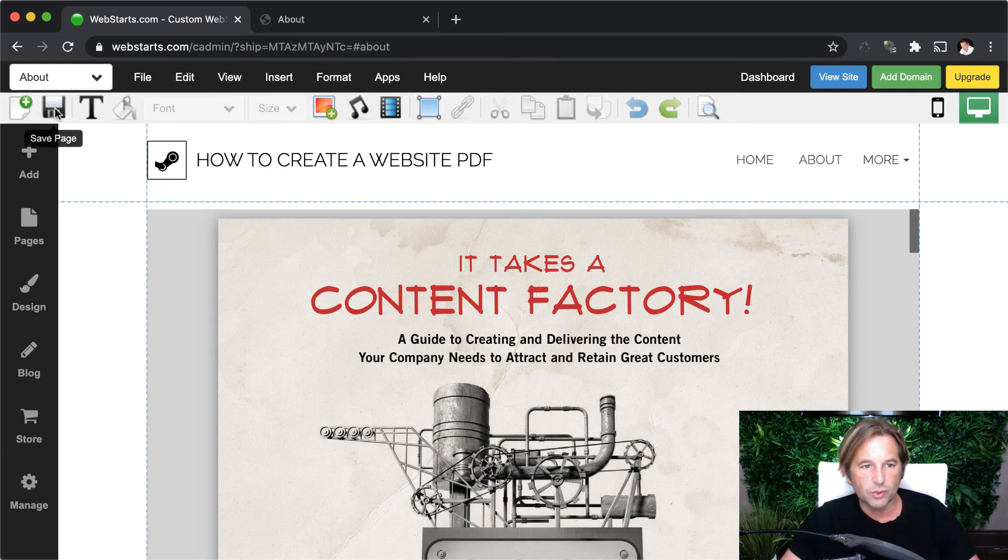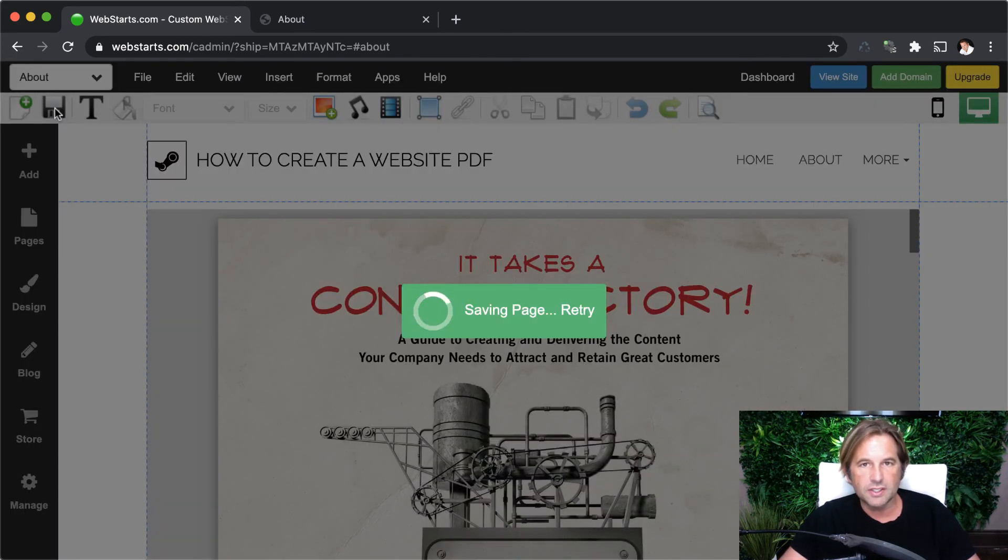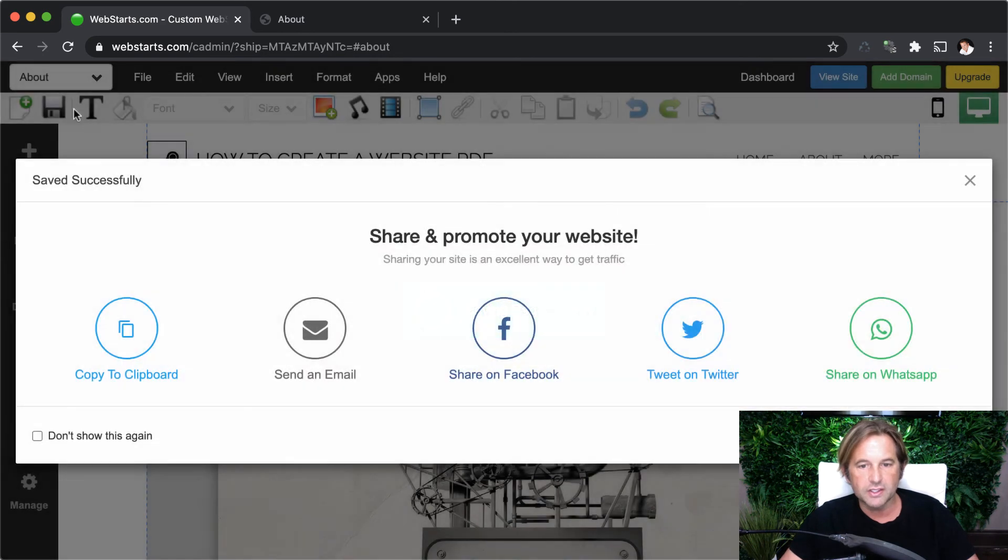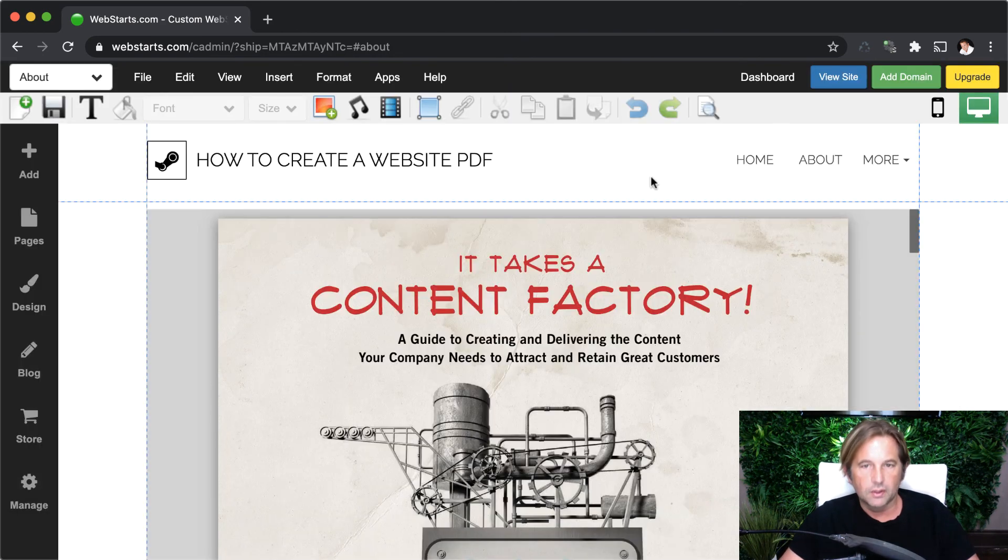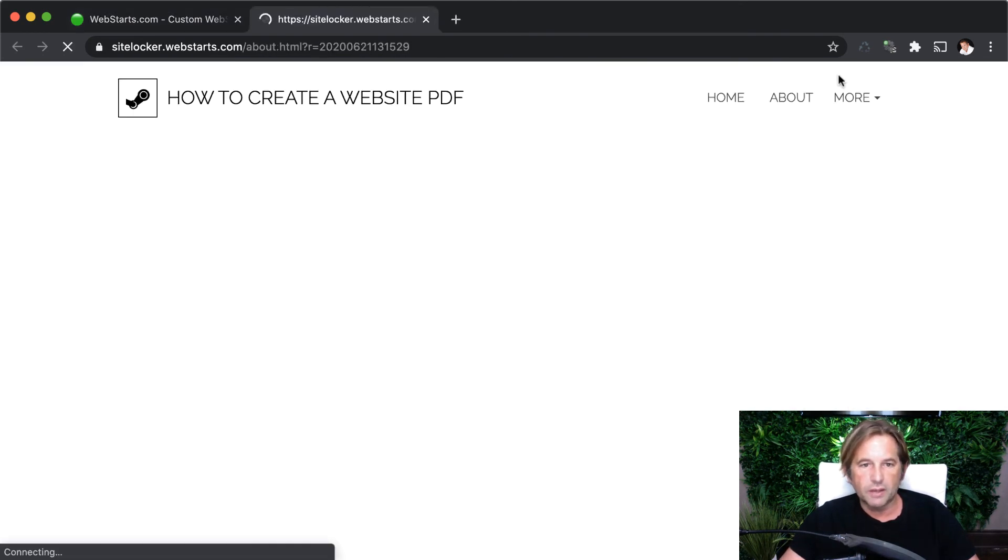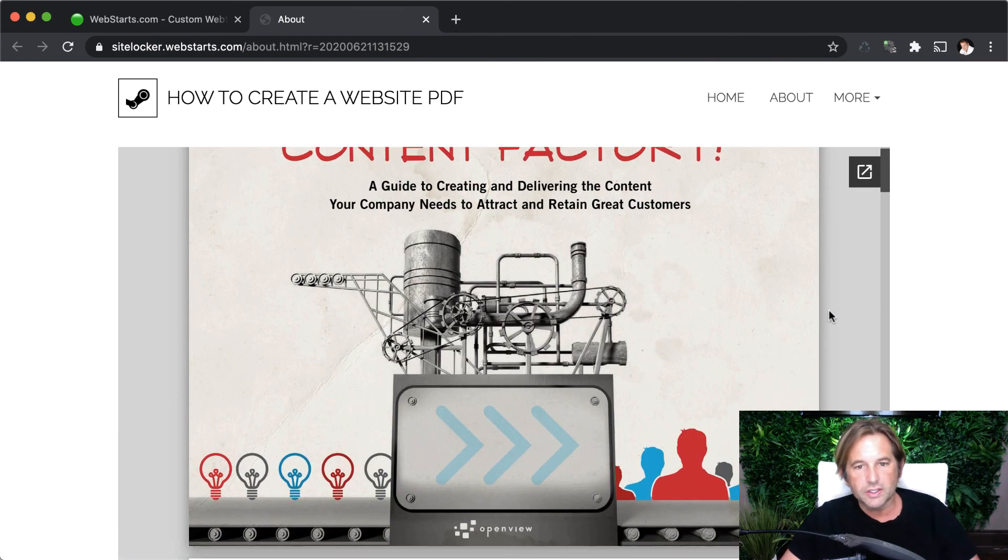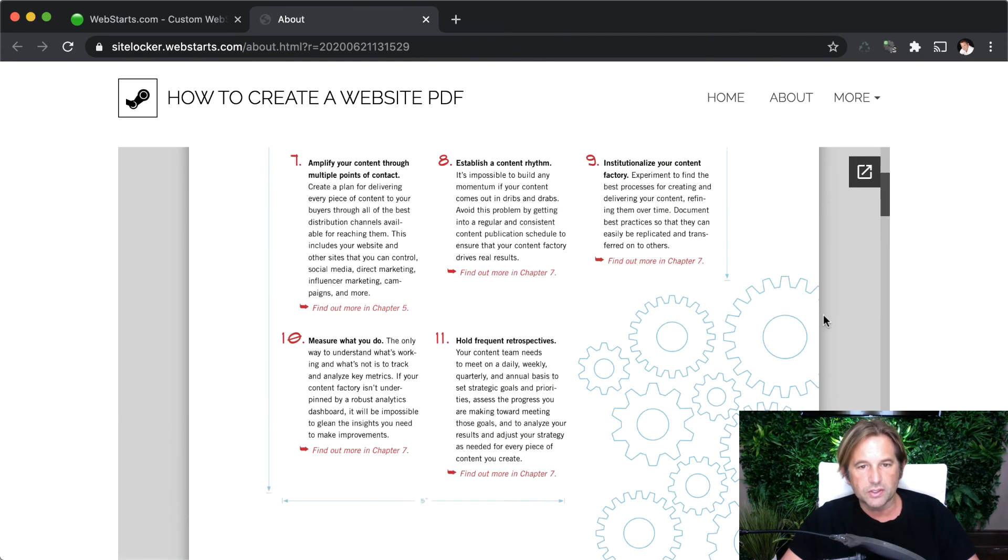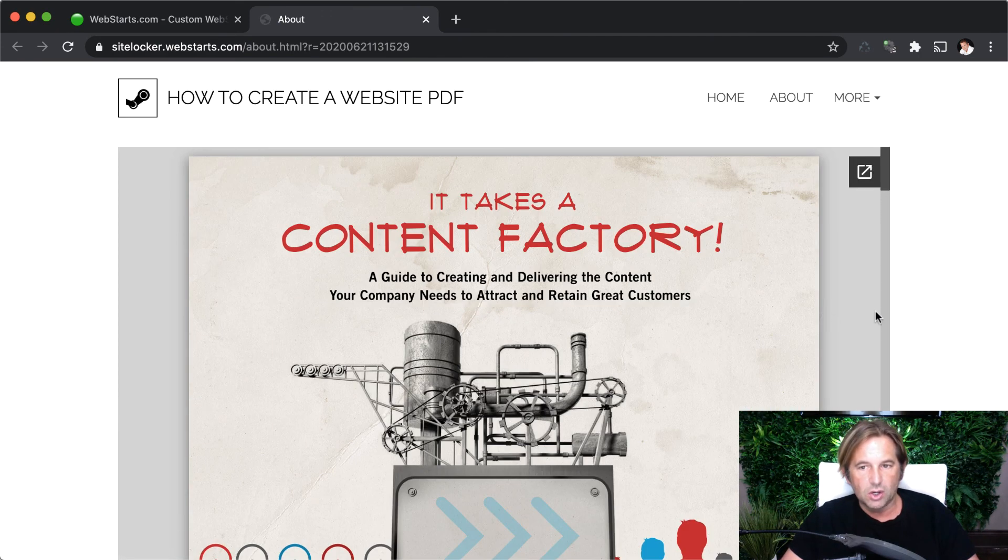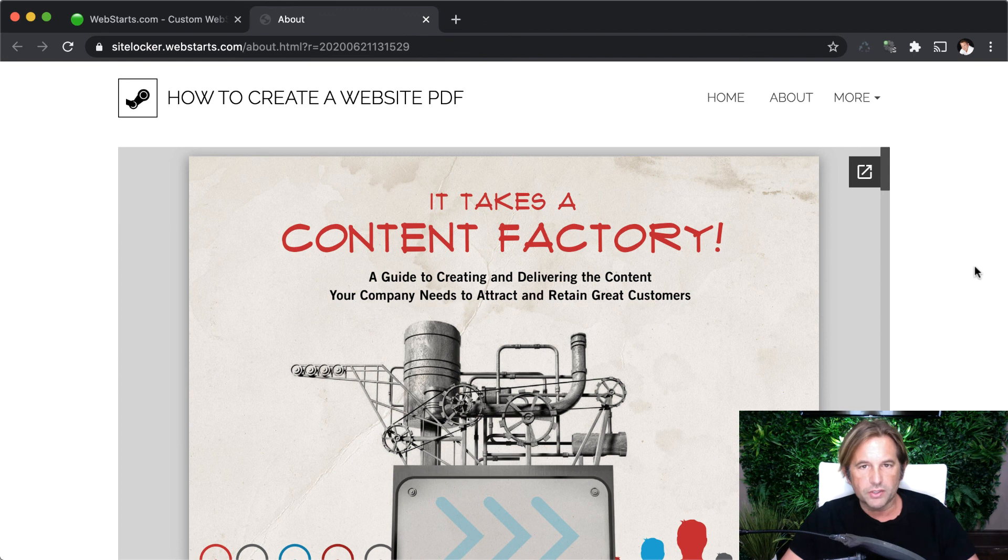So now I'm just going to click on the save icon. That's going to save and publish my page. Okay. So now I'm going to click on the view site button and that's going to pull up my page. And there I can see that my PDF file is displayed on my webpage.